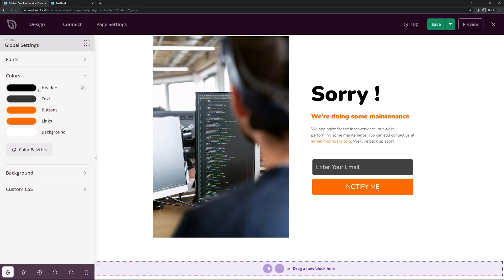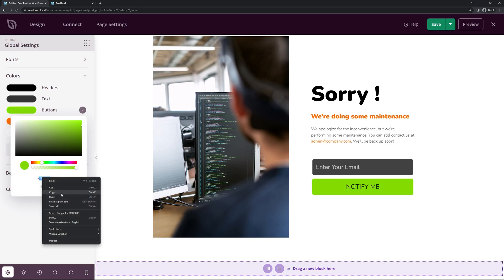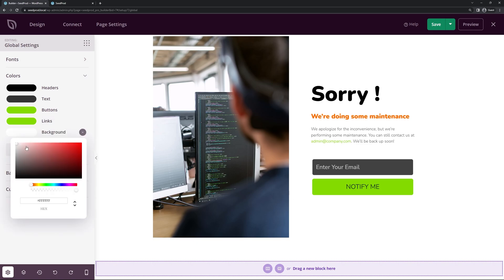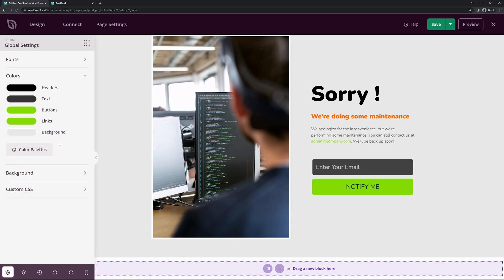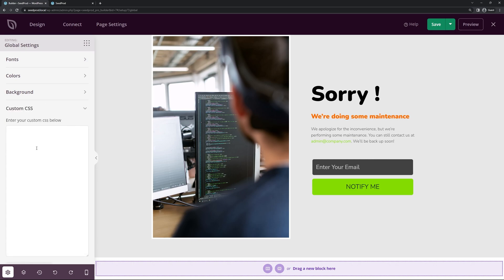Under Colors we have different options — for example the button color, which updates across the page, as well as links. For the background, right now it's white; we could change it to a light gray so you can see the border around the image. We also have background options: gradient, solid color, background image with position controls, a video background, or a background slideshow. You can also add your own custom CSS at the bottom.